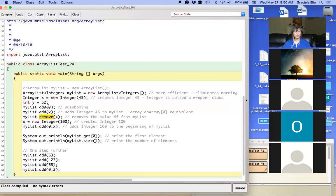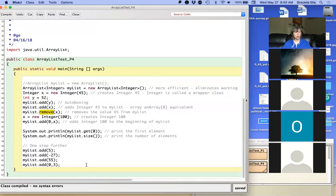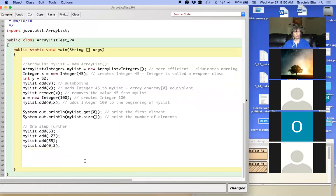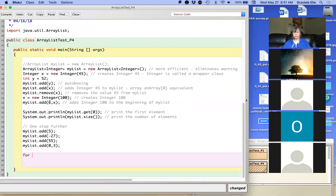One thing students always ask me is: when you use the add method, where does it put the element? Let's write the code for a for loop to see what's in the ArrayList after we did all these things. We added y, we added x, we removed x, and then we did something interesting — we put an index parameter of zero. That means it's inserting at the first position and pushing down the rest of the elements, placing this new value at the top.